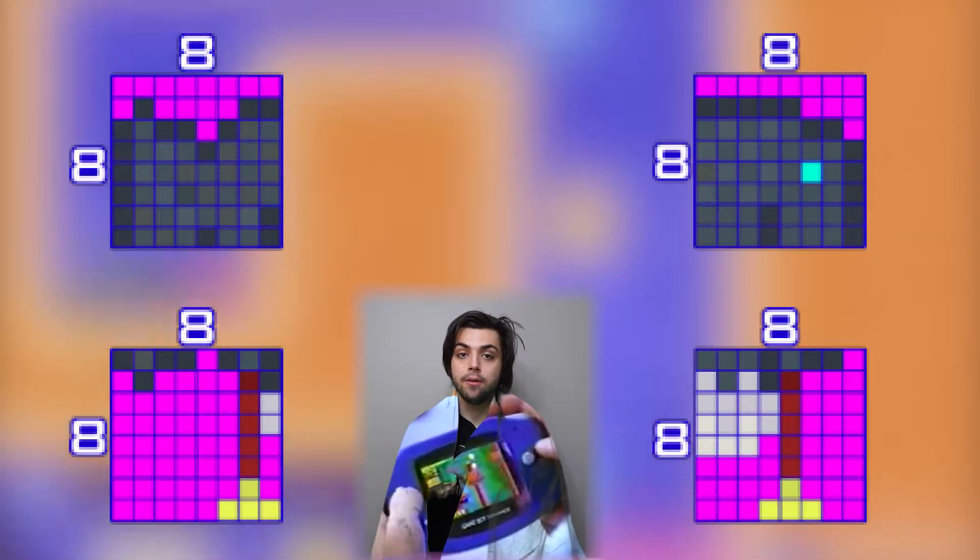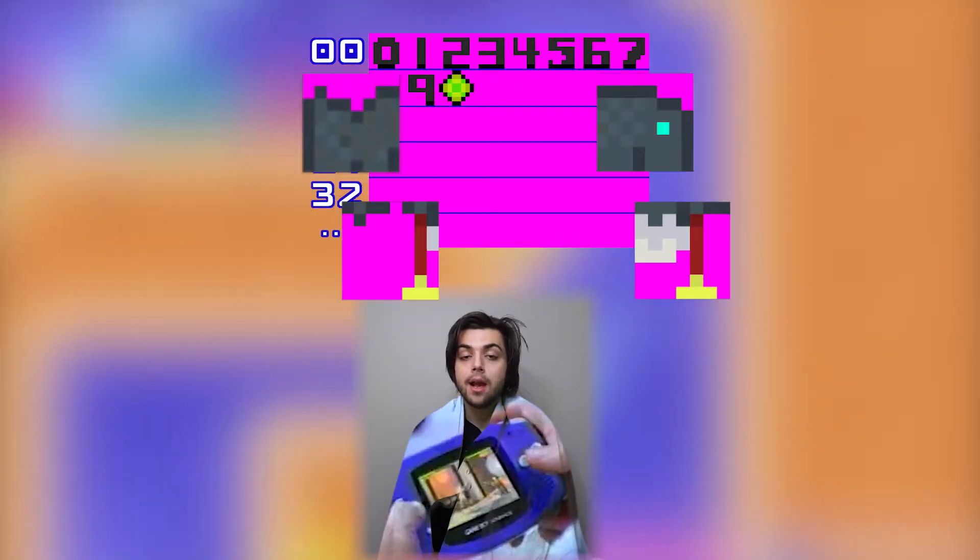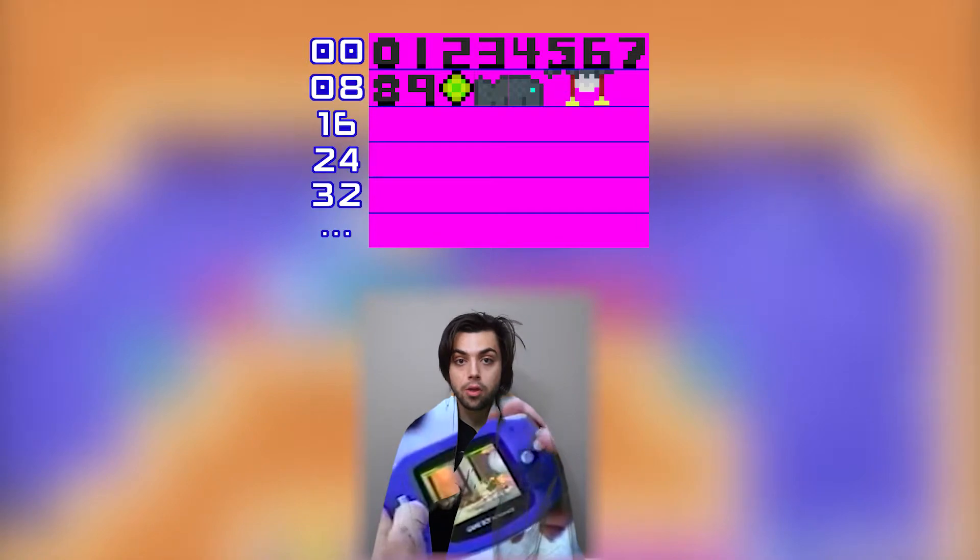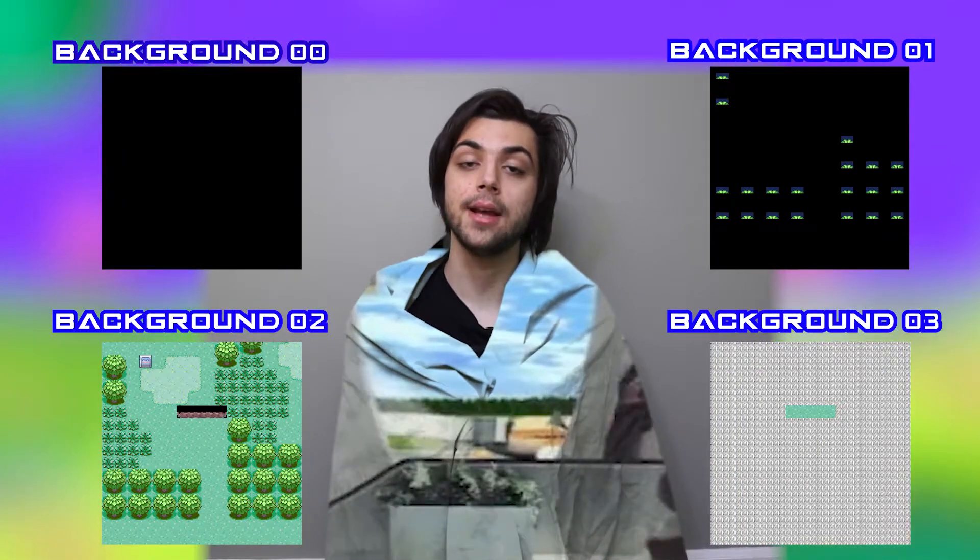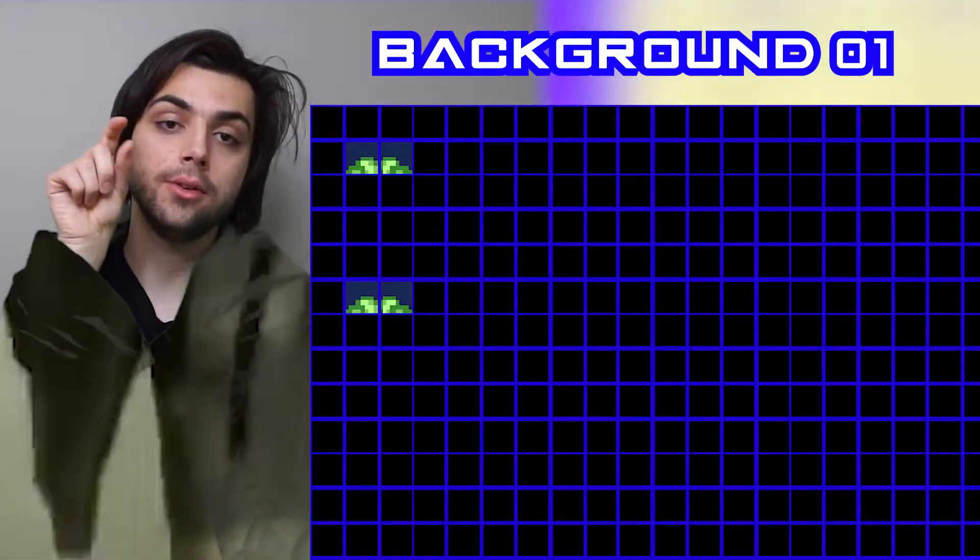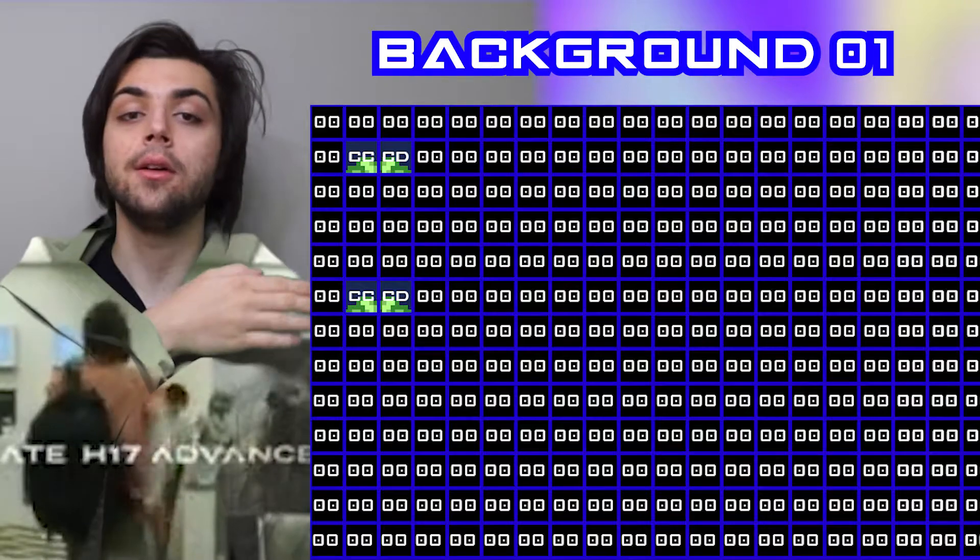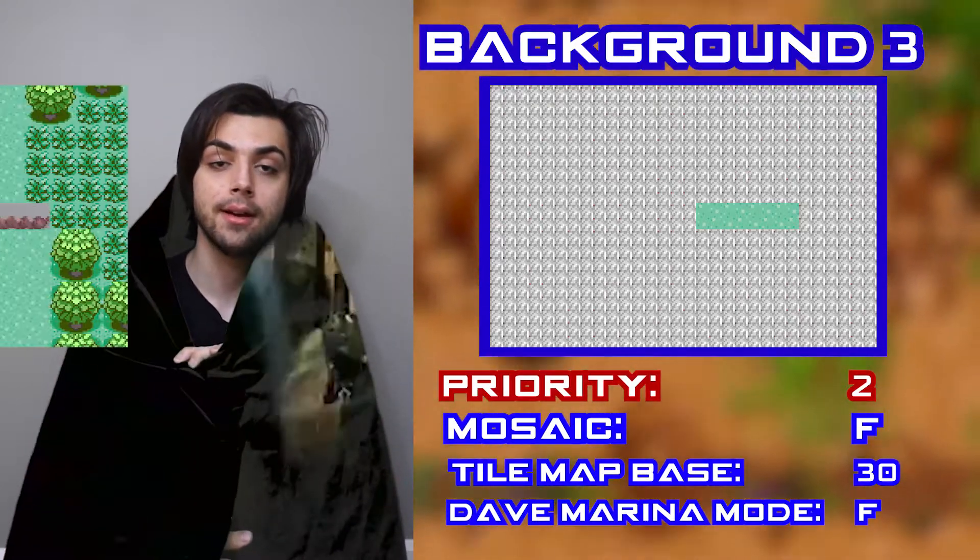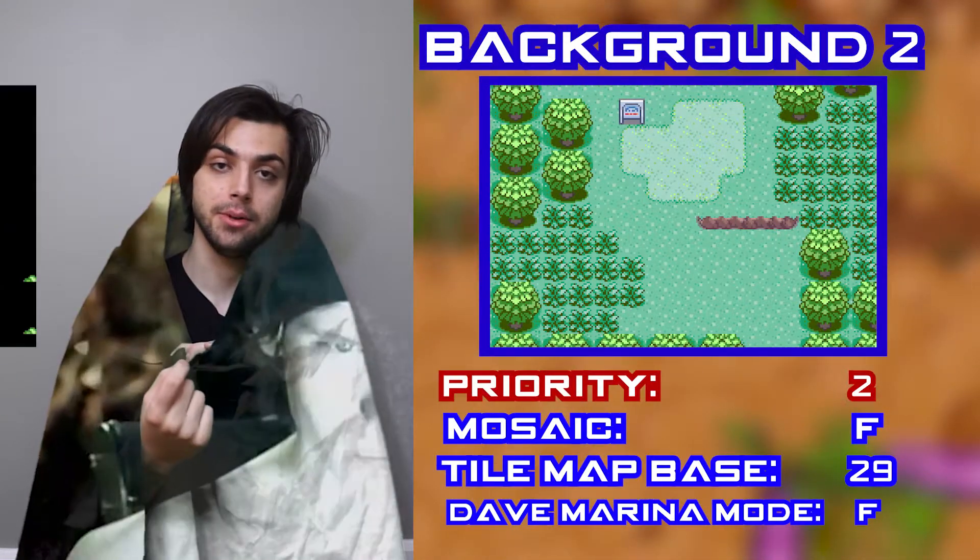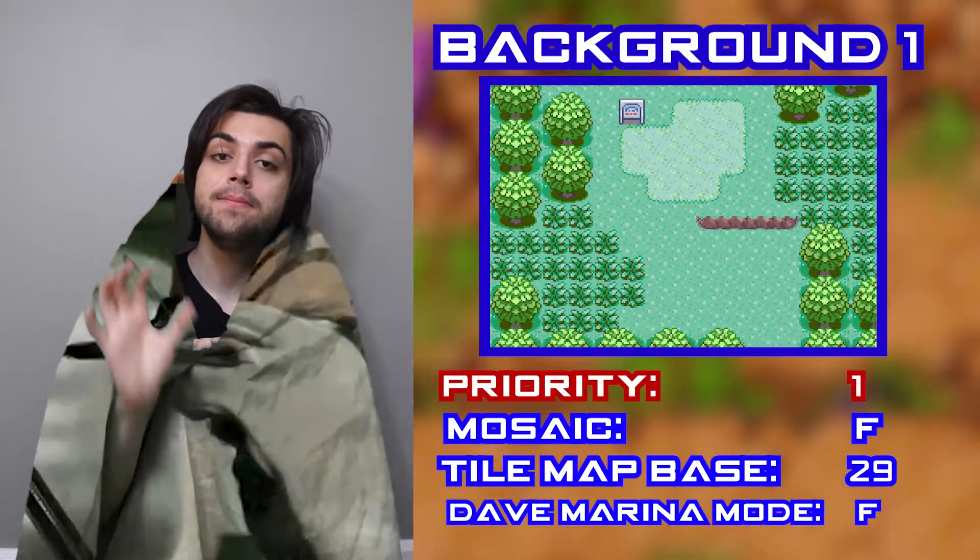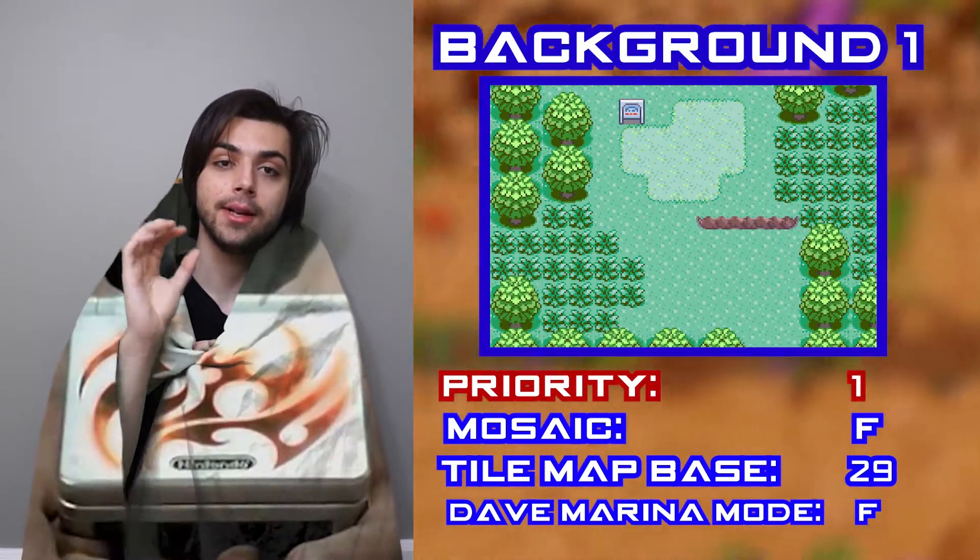Tile Mode works by loading a set of 8x8 tiles into the GBA's video memory and only rendering those tiles on the screen. We have access to four background layers, and we treat each layer as a grid where every single square tells it which tile to render. To control which background layer draws on top of another, we set the priority attribute, and this attribute has no bearing on what number background layer it is.